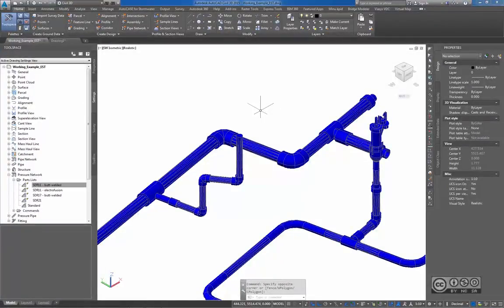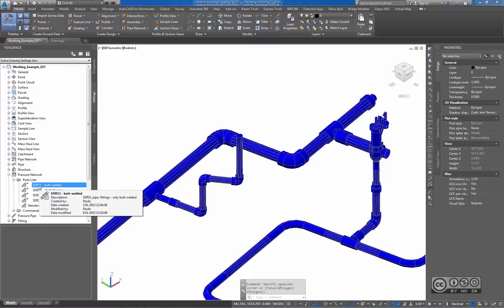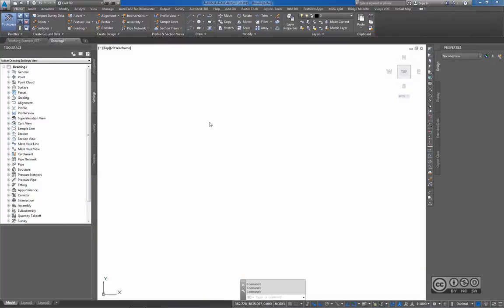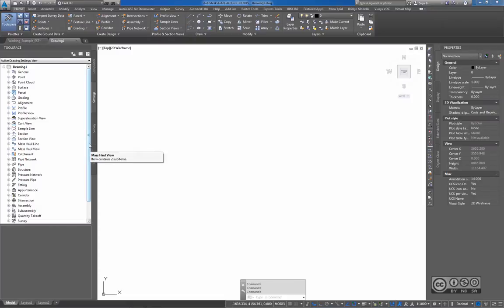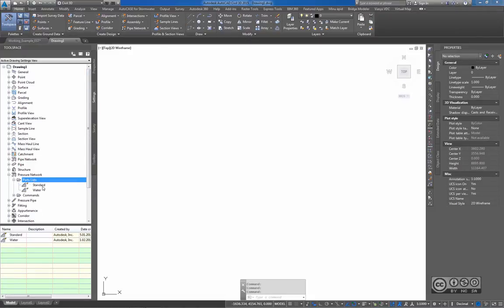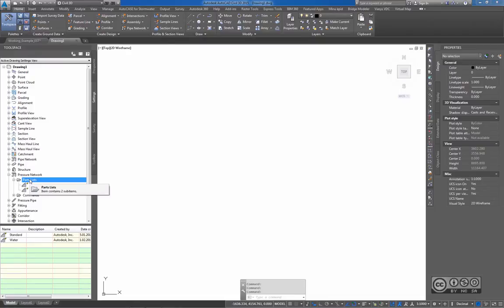Let's look at how to start a new design based on this additional content package. With the installation, you will see a sample DWG file that includes some example parts lists. You can change those or start from an empty drawing. This setup should be done only once, and then you can include all that styling into a template file. Starting from a new drawing based on the standard Civil 3D template, in the pressure network section and parts lists, I see standard and water styling, but I want to create one from the new content package.